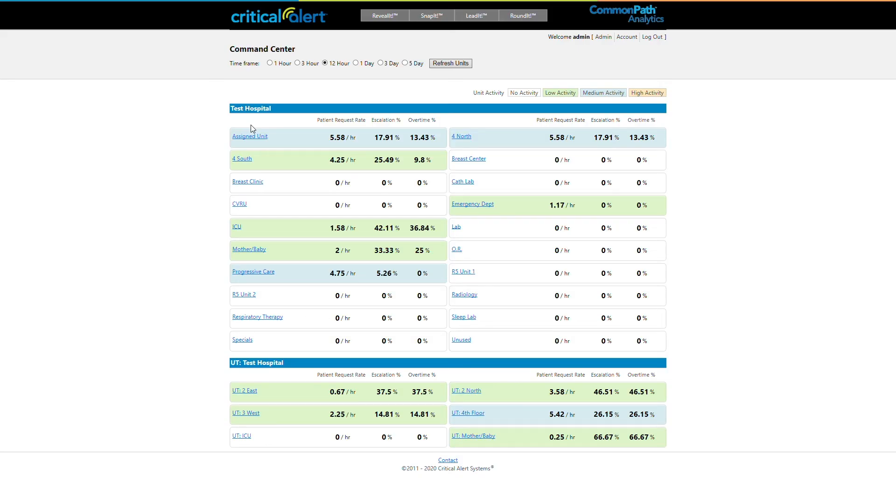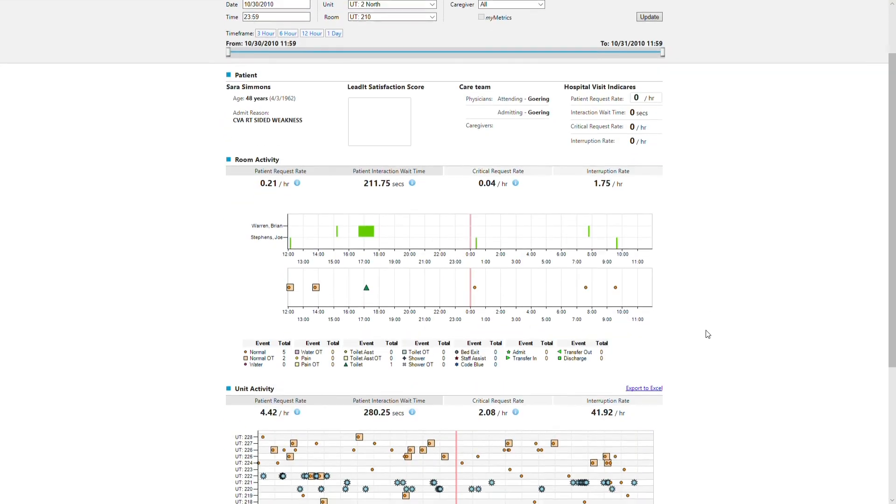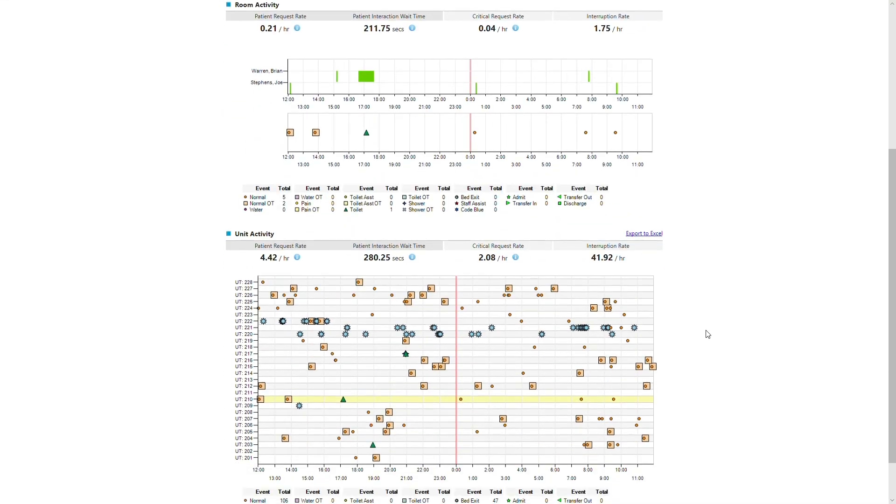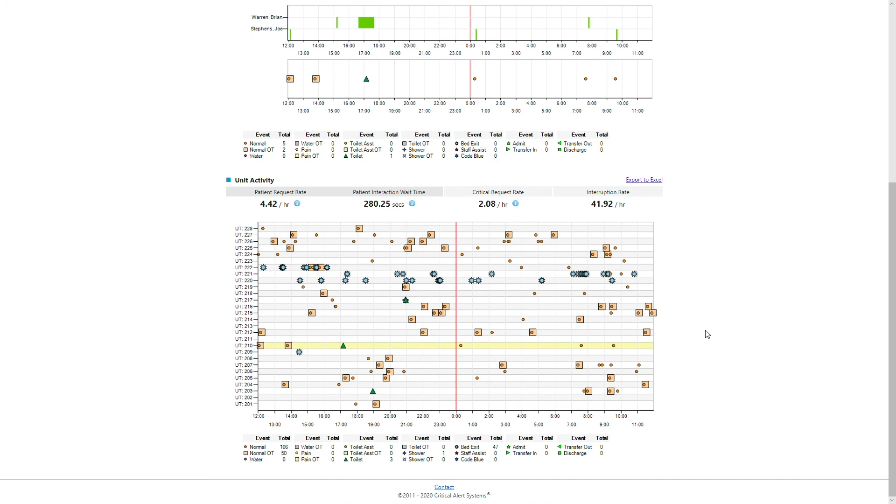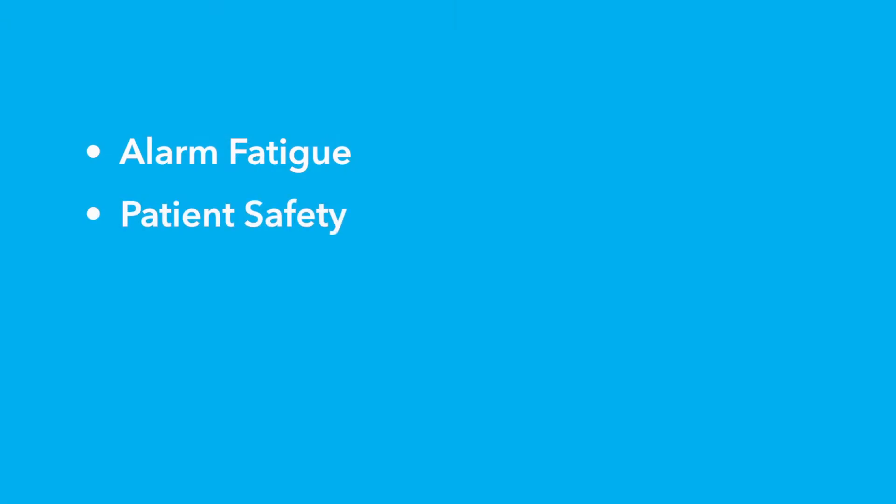CommonPath Alarm Management features easy-to-use multi-faceted reporting on alarm volume, staff responsiveness, and never events to inform continuous process improvement initiatives around alarm fatigue, patient safety, and operations.